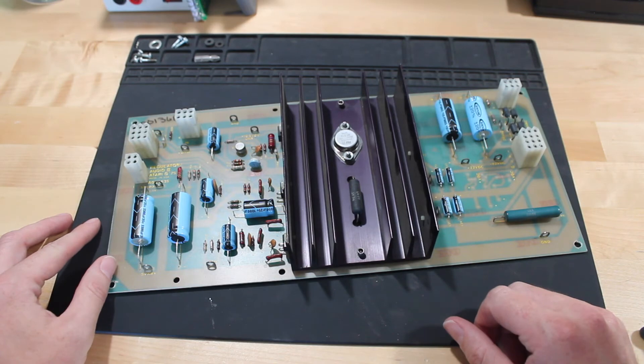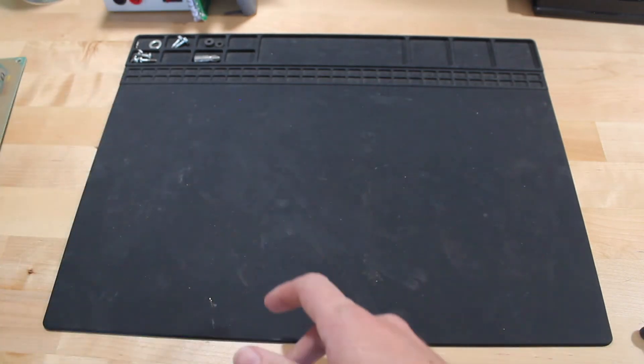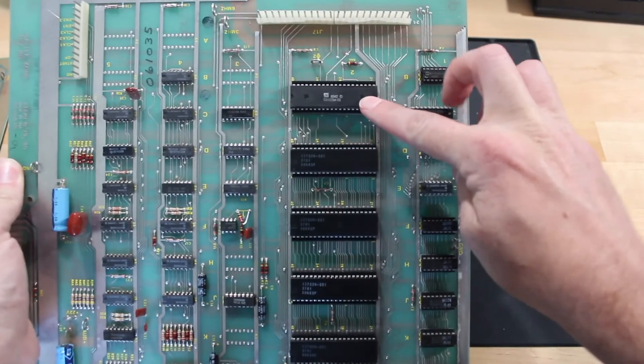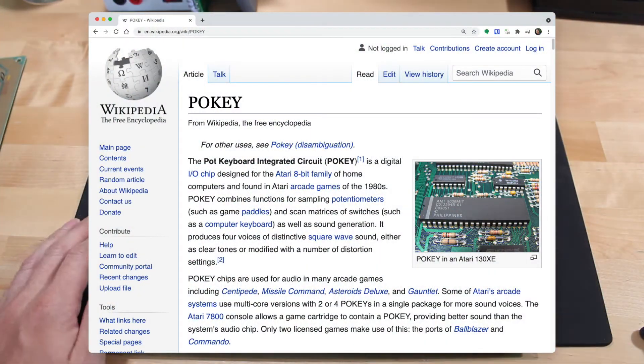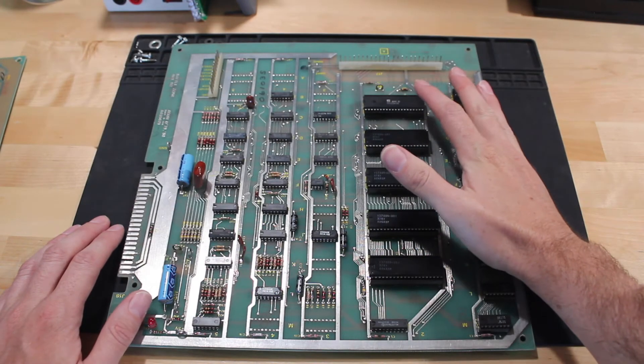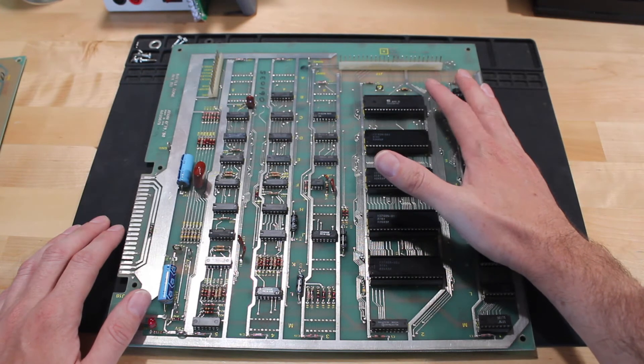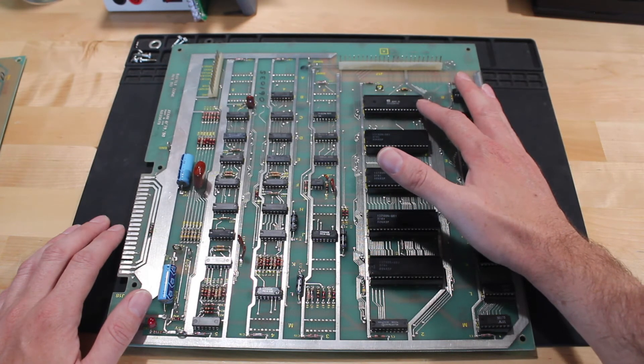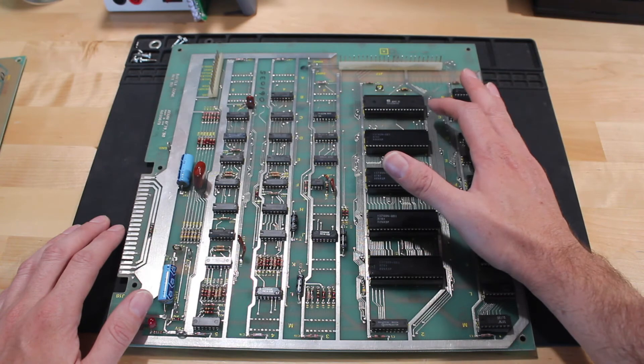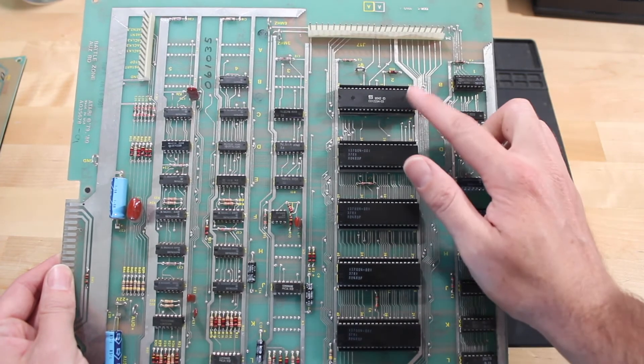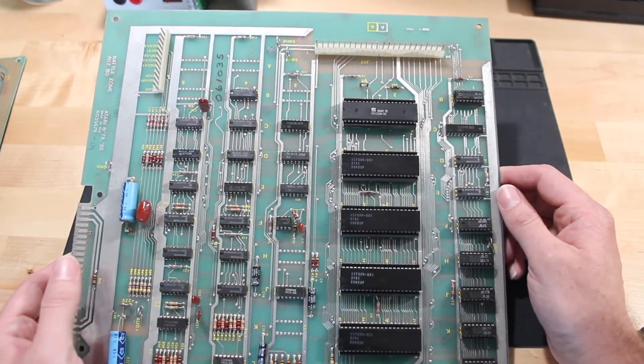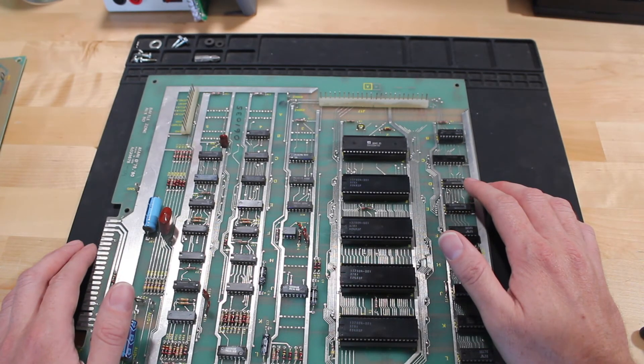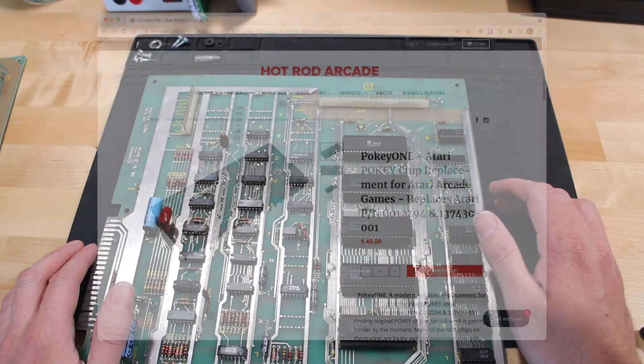This one up here, this is the POKEY chip, which stands for pot and keyboard integrated circuit, or something like that. It's an IO chip that can read inputs like keys, buttons, or potentiometers. It also has circuitry in here to generate square waves for sound effects. So the fact that I had issues with sound and inputs, and this chip does that, that seemed to be a pretty good indicator that that might be the issue. A little googling led to some replacement chips. You can get the Pokey One, which is a complete recreation of this chip, pop that in there.